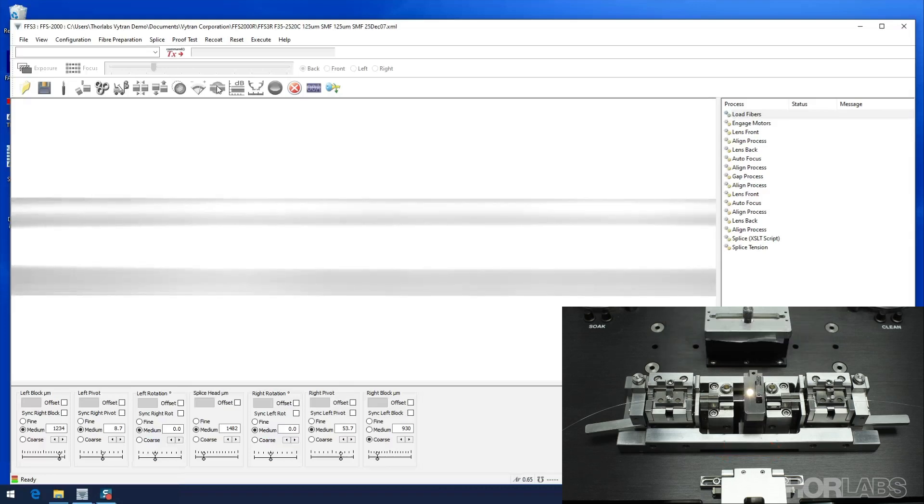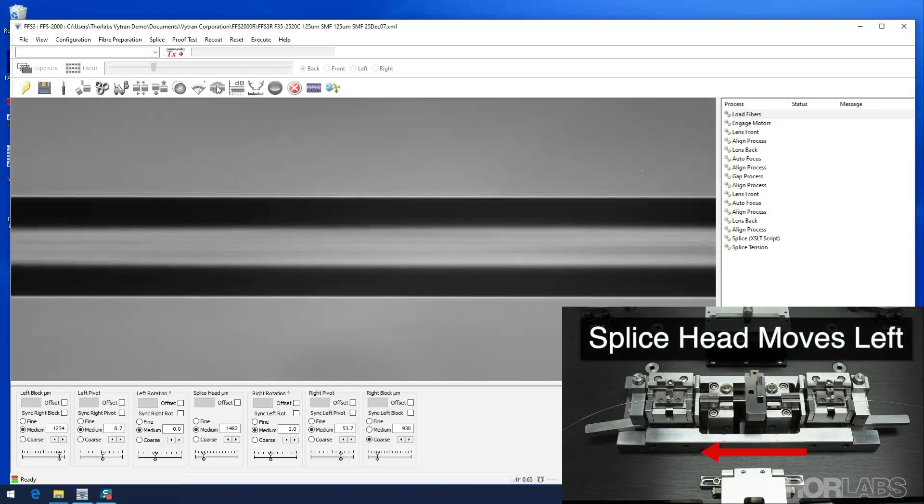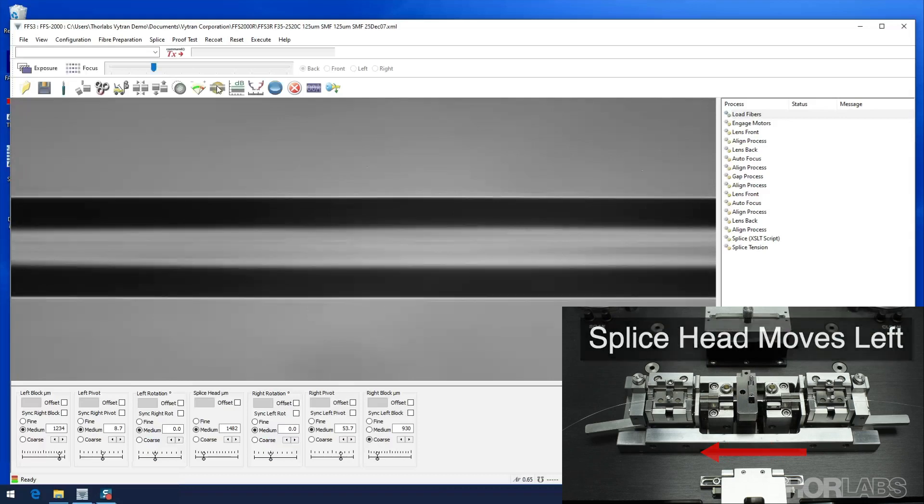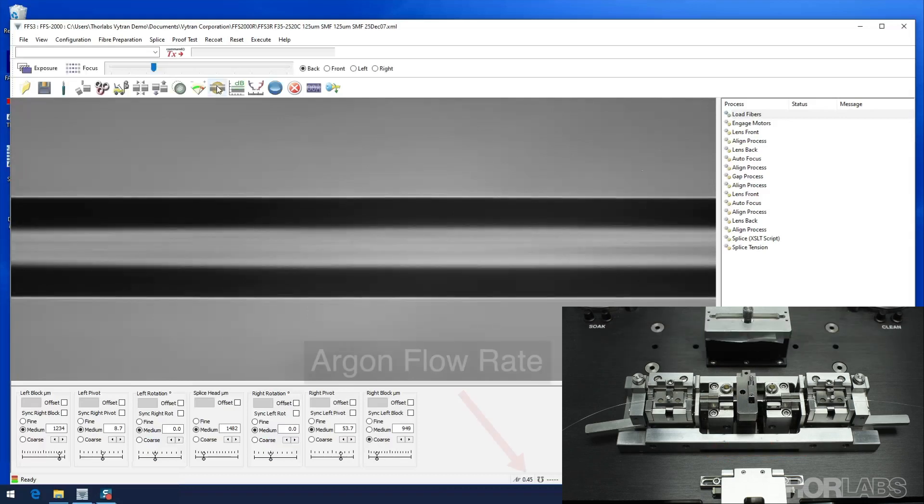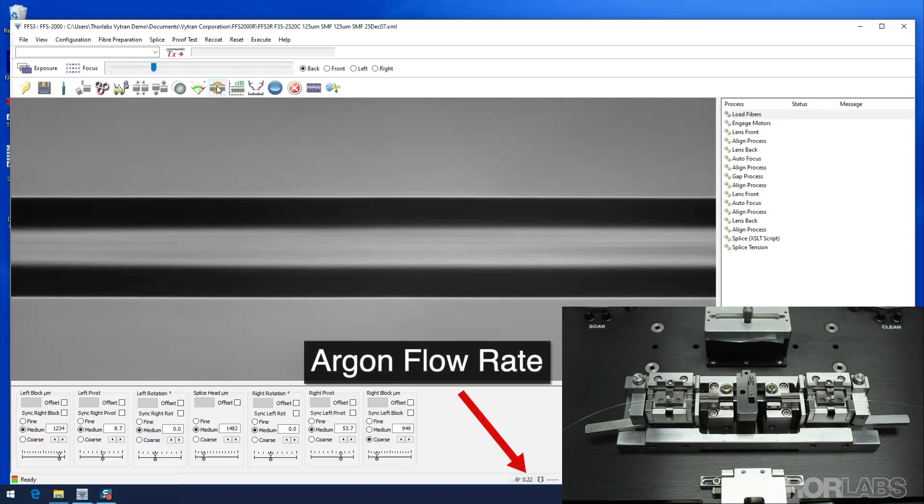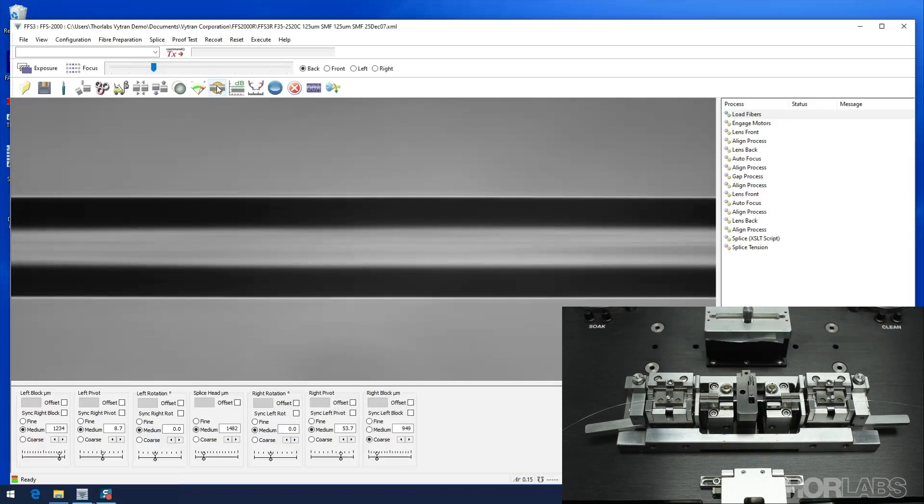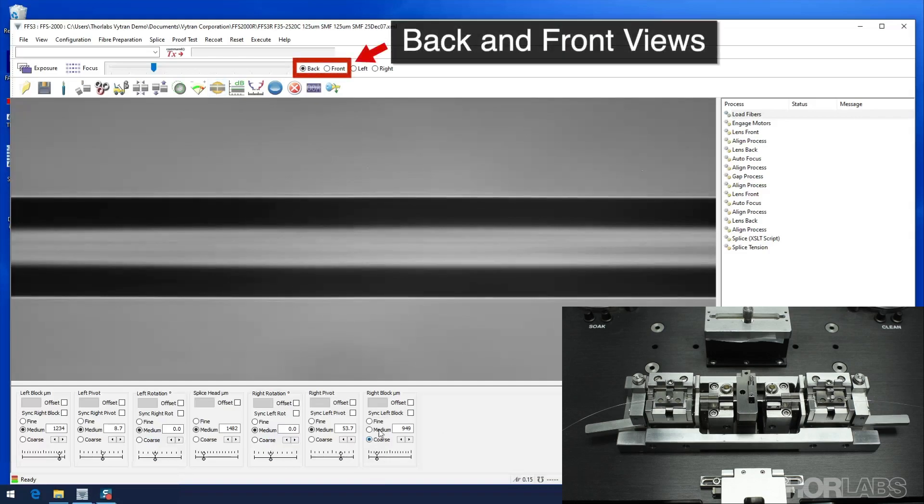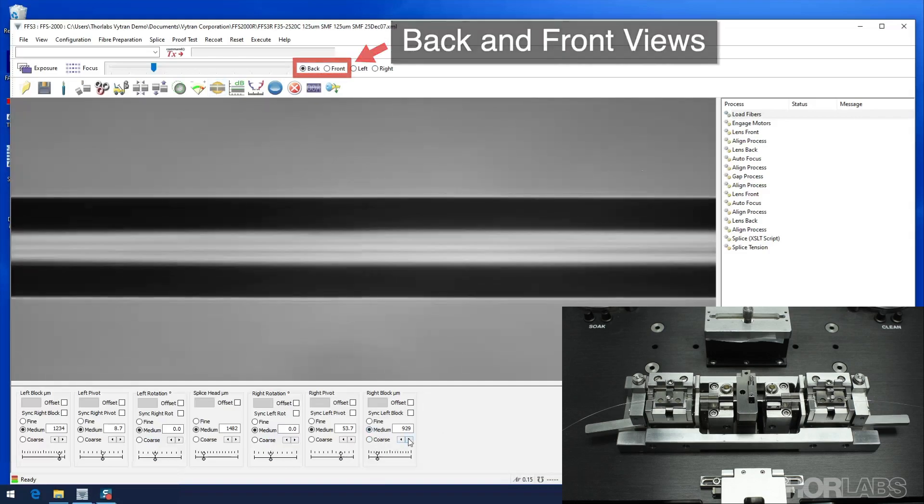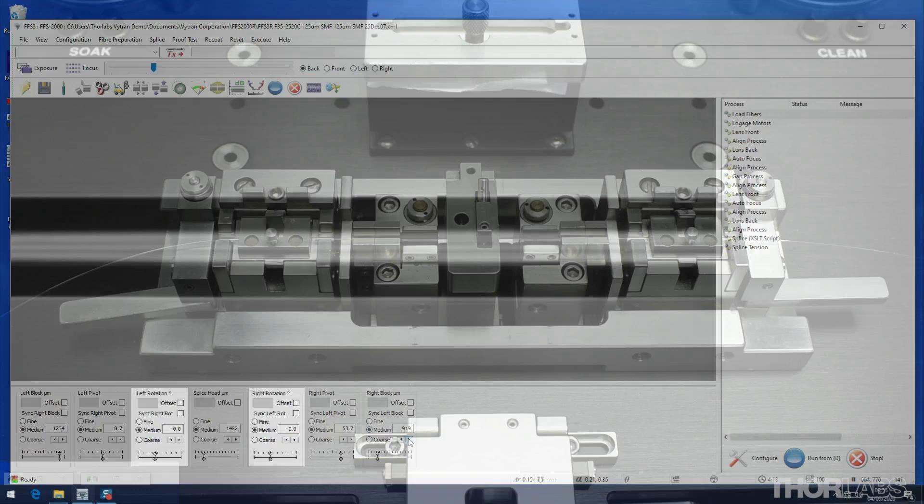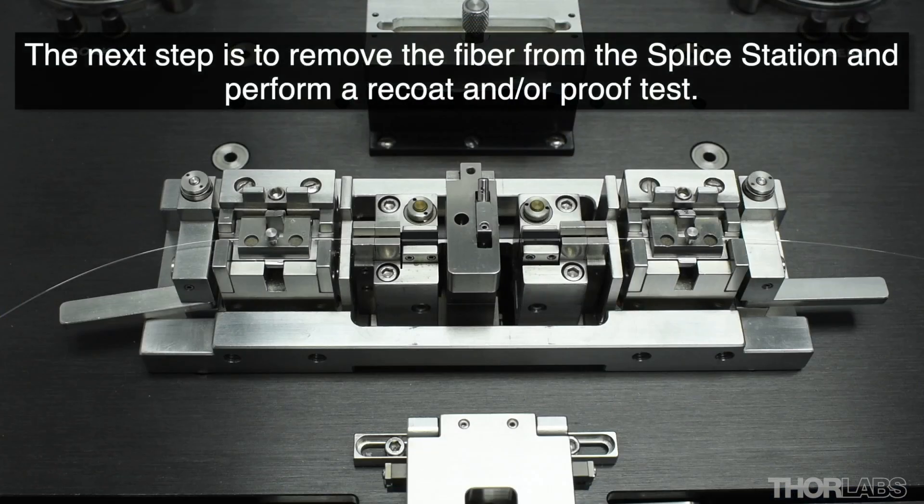The filament will then switch off. The splice head will move to the left to return to the view position and the argon flow rate will return to the background level. The splice can then be inspected in either the back or the front view.